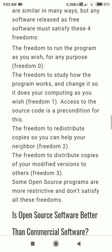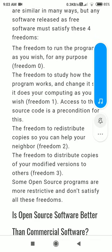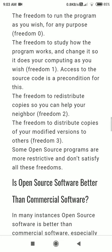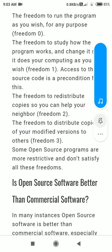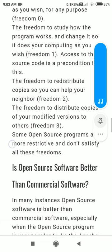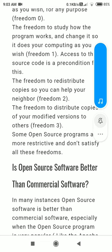Access to the source code is a precondition. Also: freedom to redistribute copies so you can help your neighbor; and freedom to distribute copies of your modified version to others.